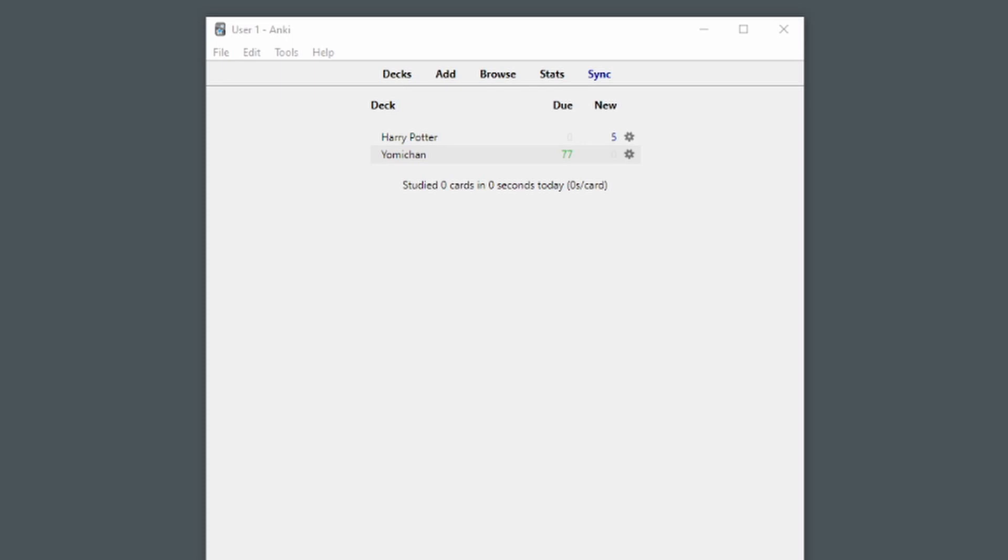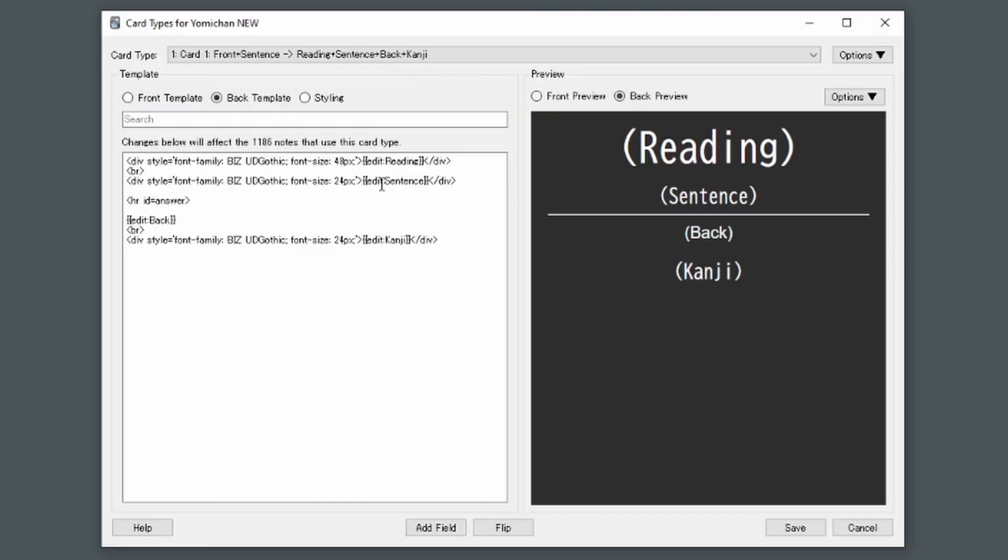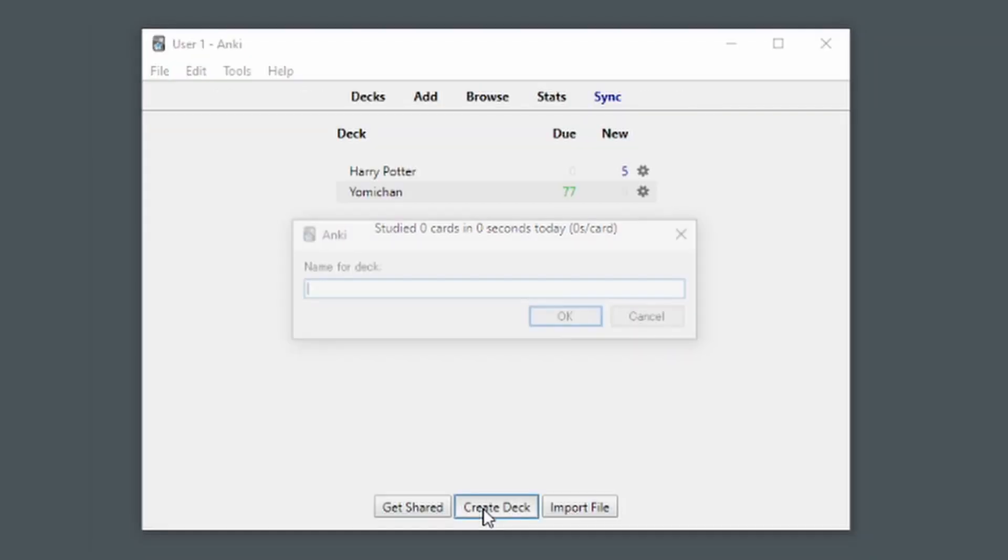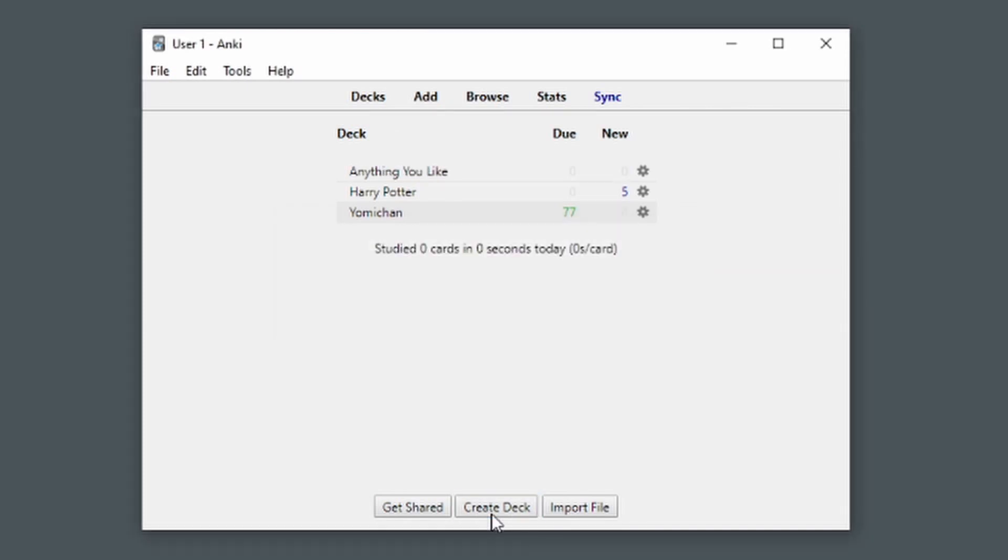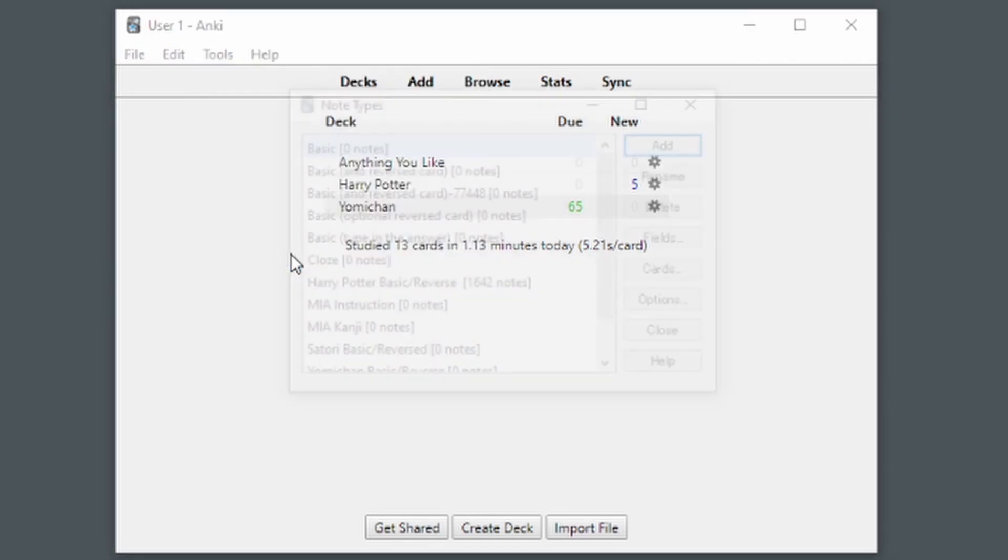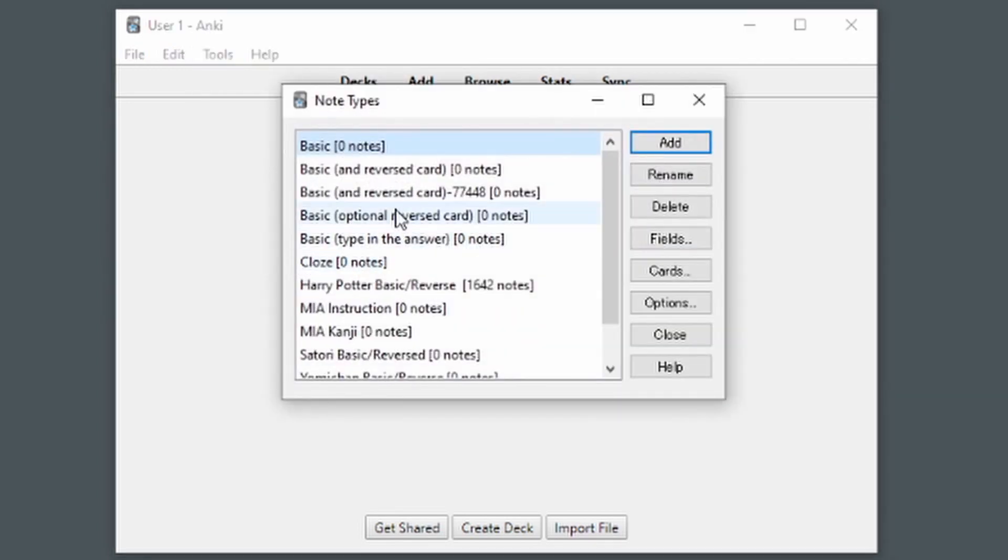Now we will create an Anki deck and format that will be perfect for importing new words from Yomi-chan. First, we will click on Create Deck. Name it anything you like, and move on to the next step. From here click on Tools, Manage Note Types.